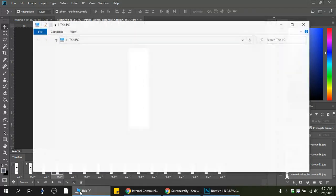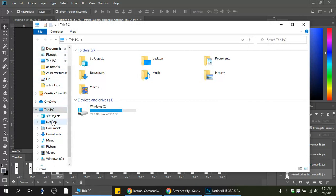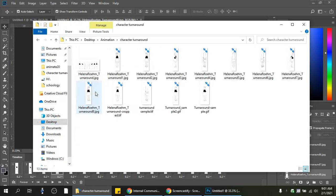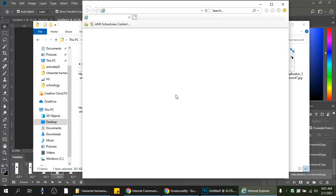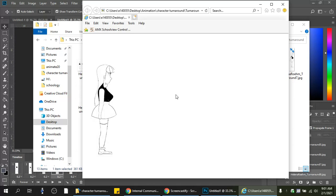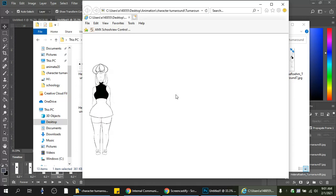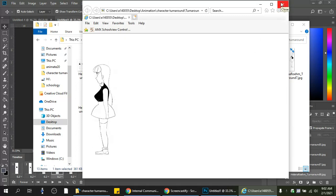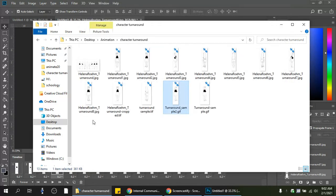Locate the saved GIF in your folder — I have mine in a folder labeled 'character turnaround.' Open the file and it should play in a browser just like that. Once it looks good, save it to your Google Drive, share the link, and post it in SchoolG. That's pretty much it — thanks a lot, guys.